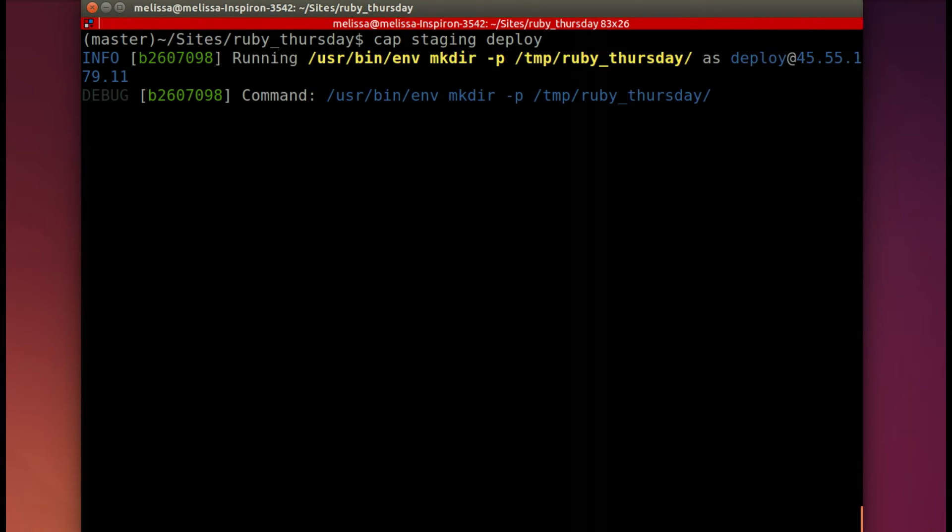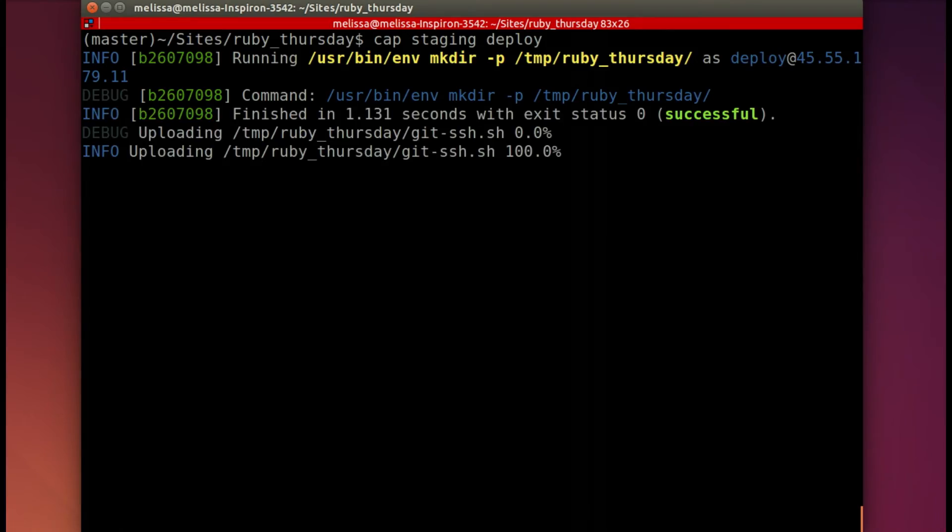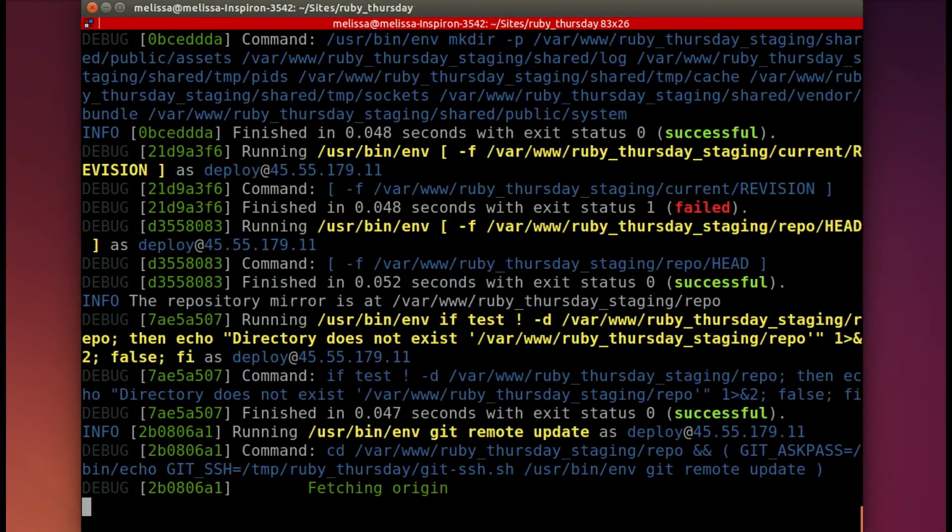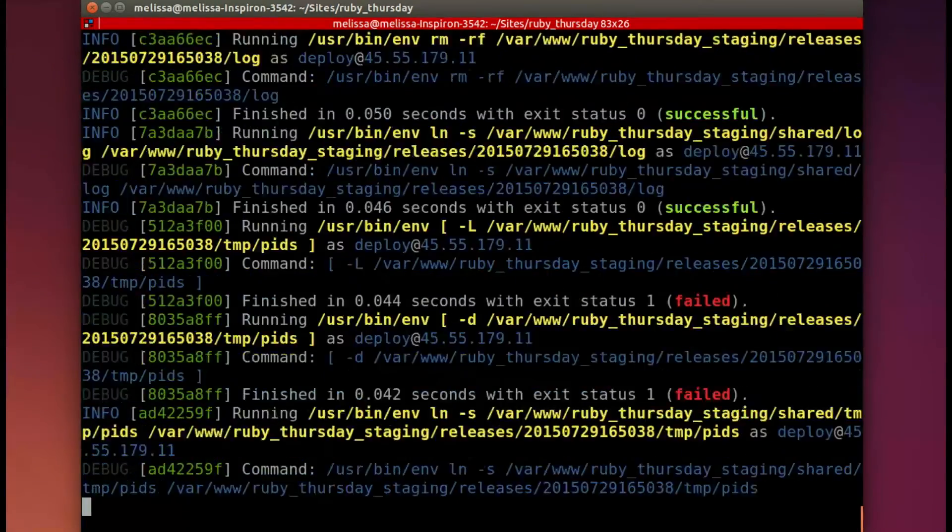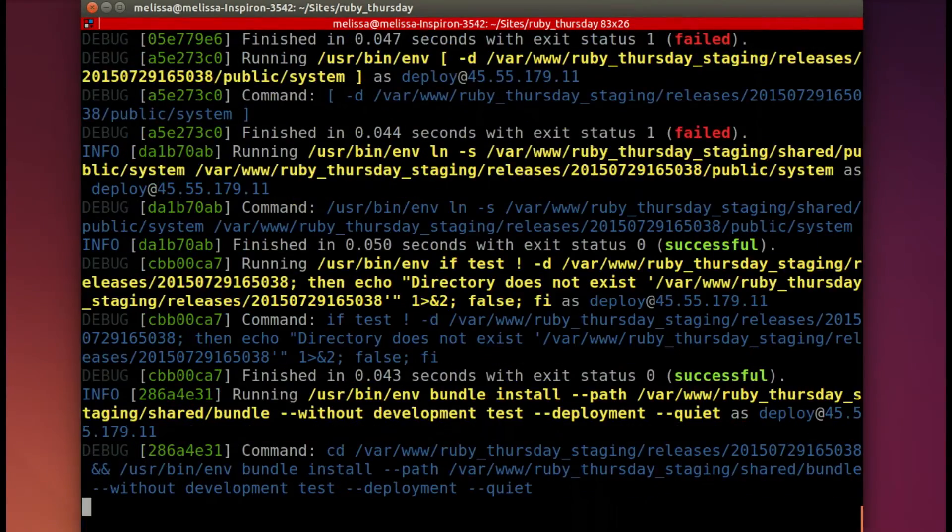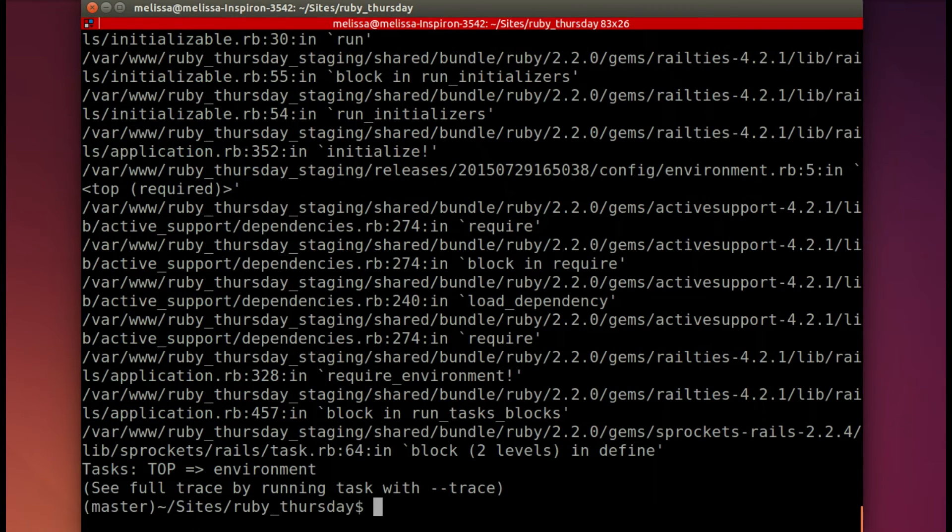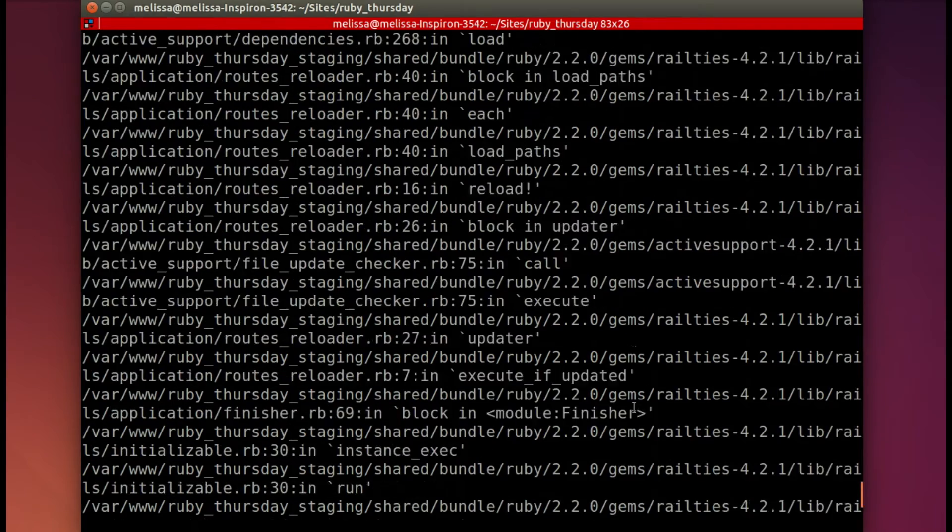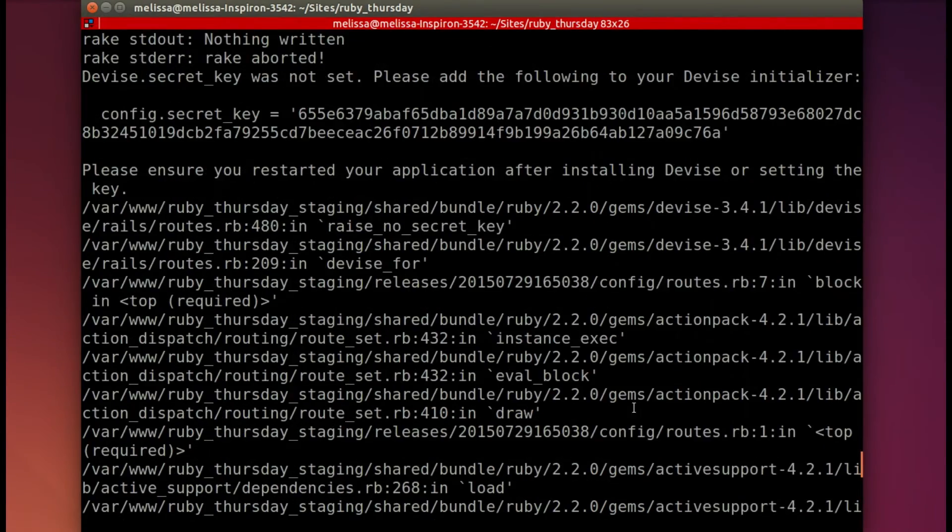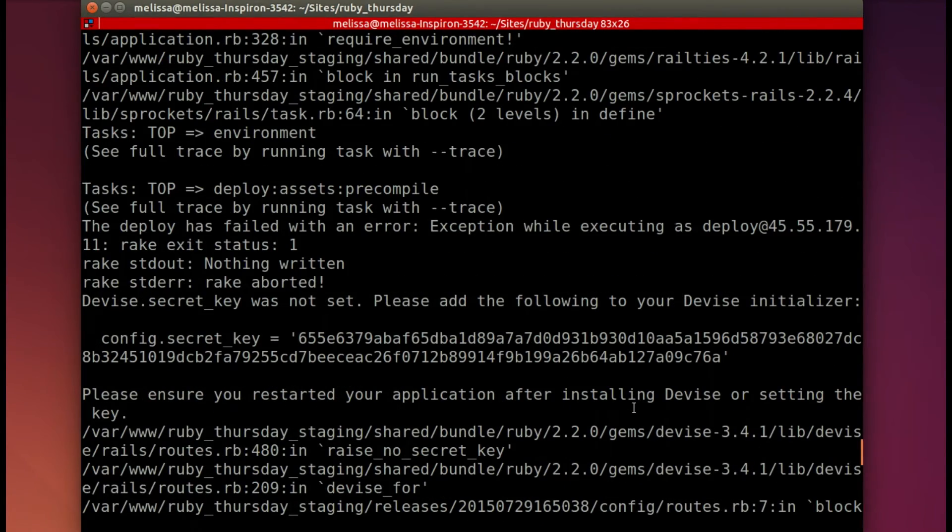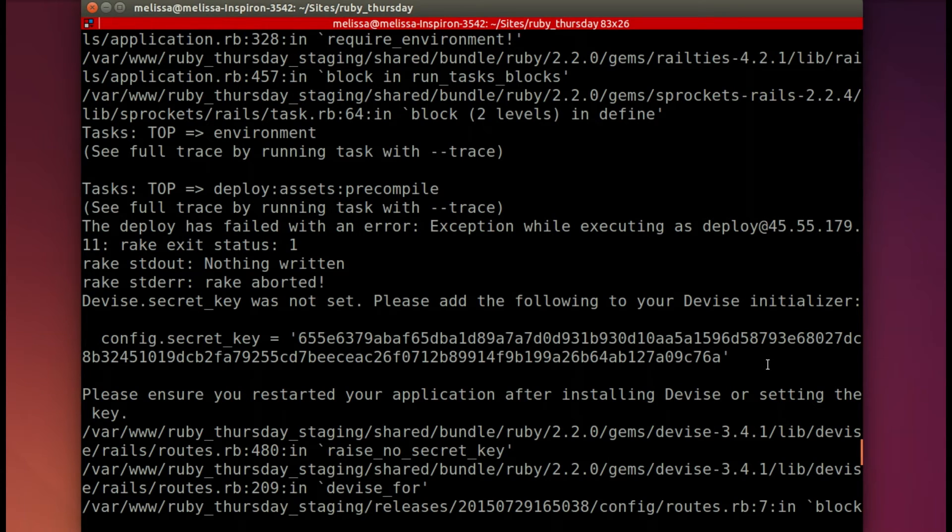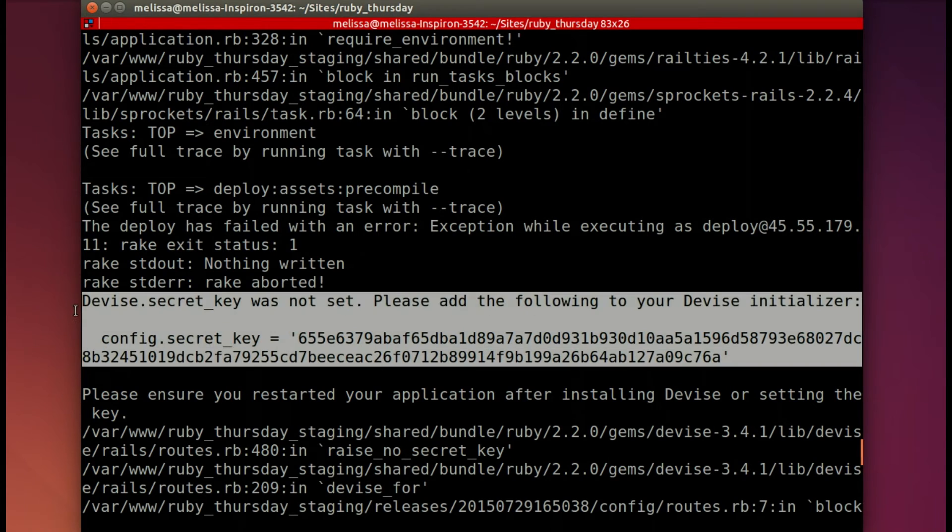And let's try again. It's running again. Gets up to that precompile stage. And it has another error. Let's see. We'll scroll on up.